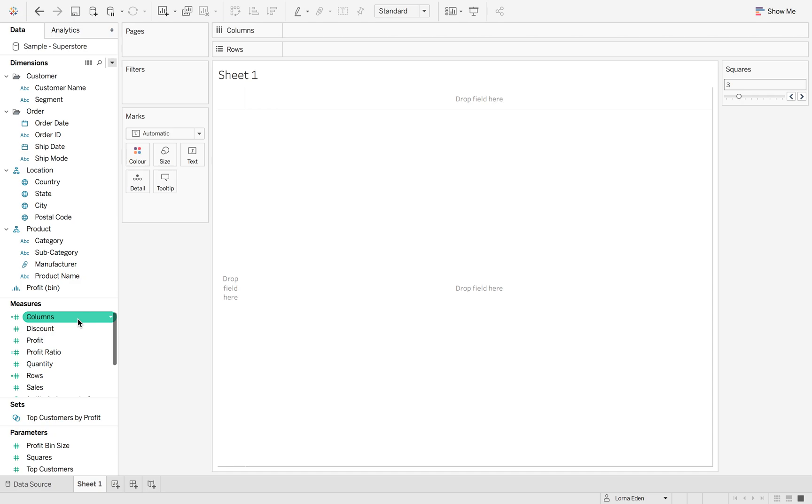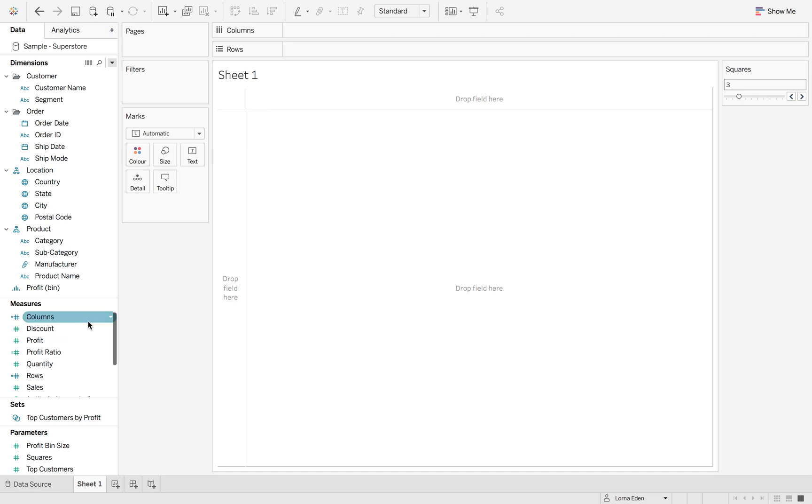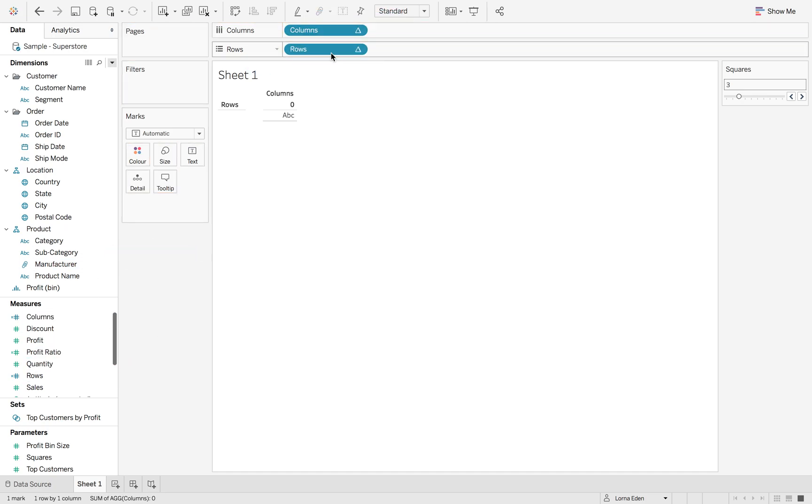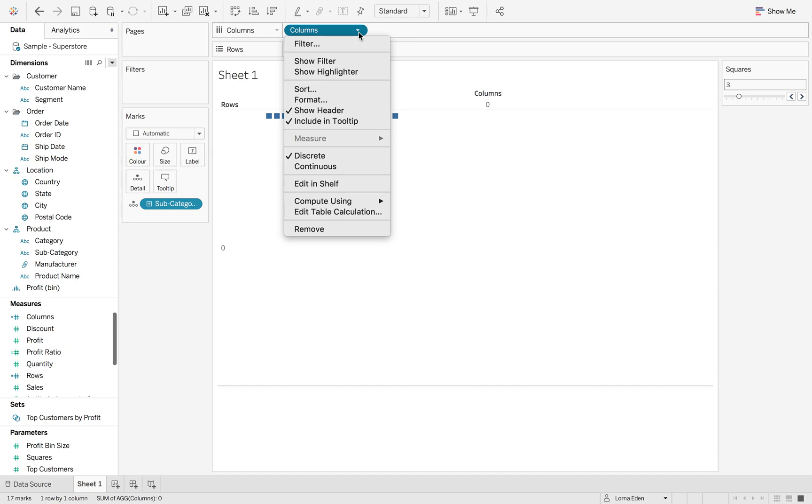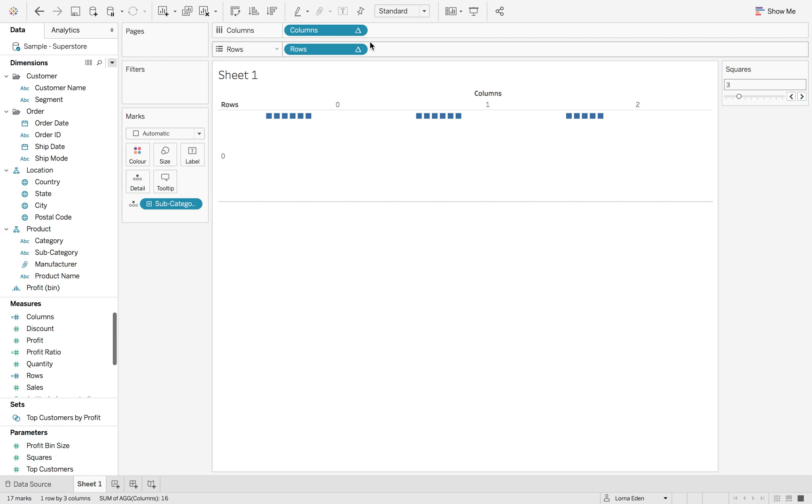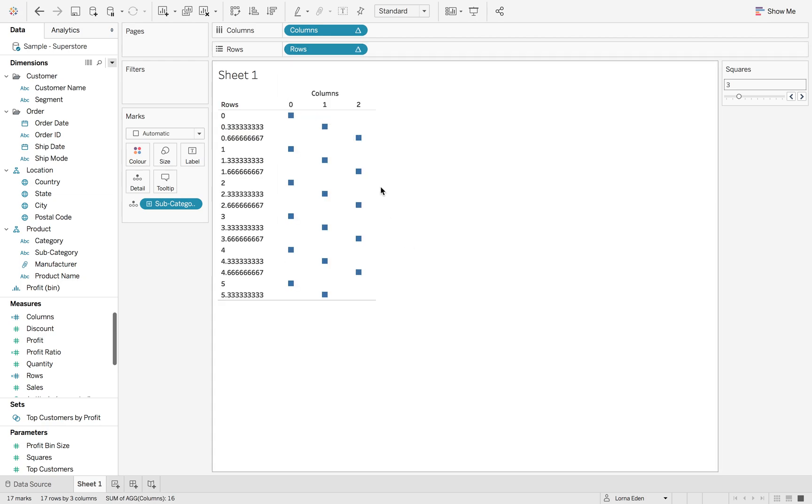So now the first thing is I'm going to turn these into discrete and now I'm going to add them to my view. So if I add them in here and then we're just going to add subcategory to detail. So it's not done anything yet because we've not told it how to compute using. So if we click the little dot down, compute using subcategory and then compute the rows using subcategory as well.